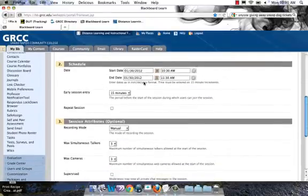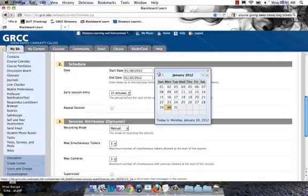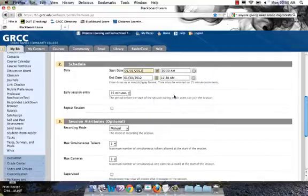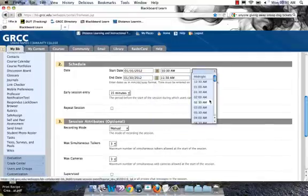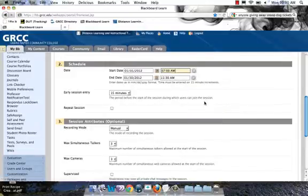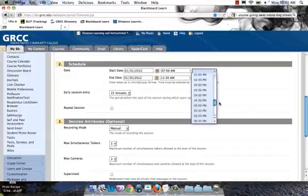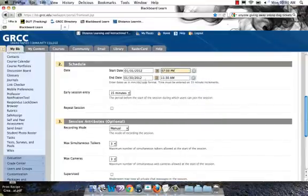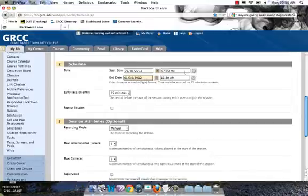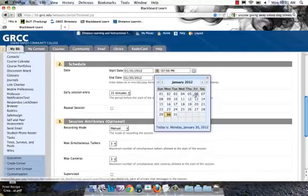Under Schedule, because I'm going to use this room over and over again, I'm going to create the start date for the first time that I'm going to use it. Let's say it will be a Tuesday night. We'll go with 7pm, not 7am. Instead of having the end date be 9 o'clock on that Tuesday night, I'm going to make this room open until the end of the semester so I can reuse it.